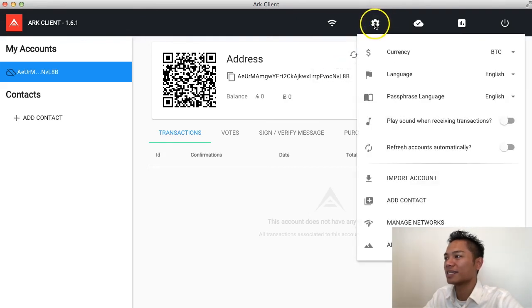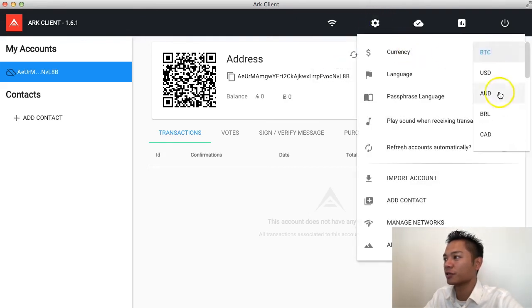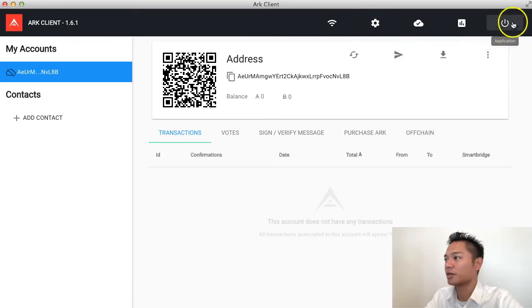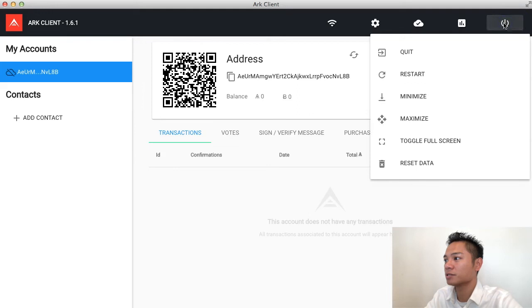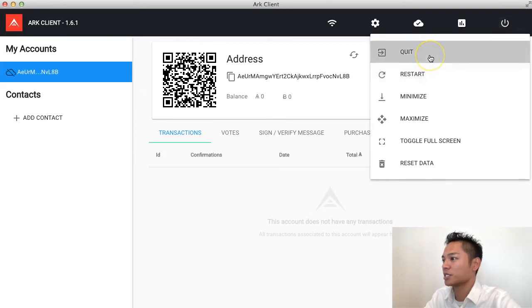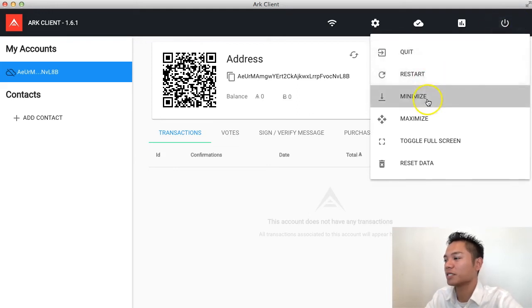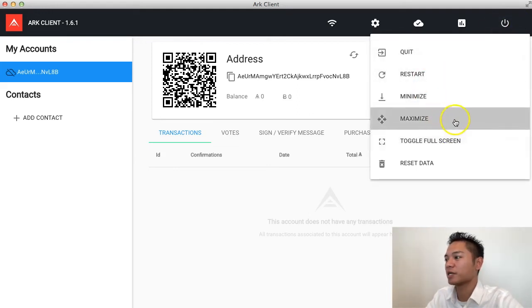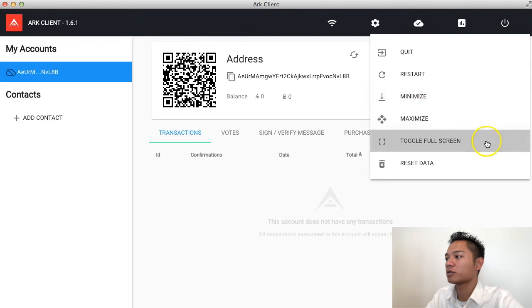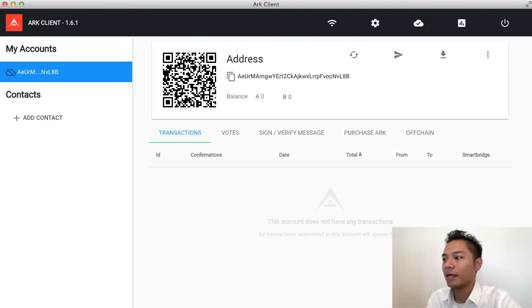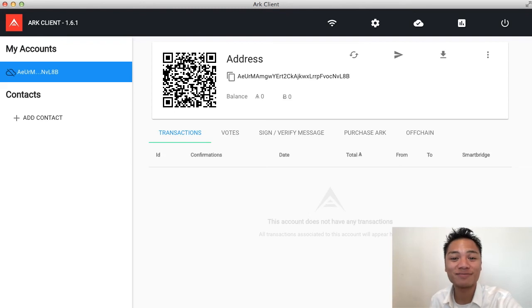In the settings here, you could choose the currency that you're dealing with depending on where you live. On the top right, there's a power down button, which says quit, restart, minimize, maximize, toggle, full screen, and reset data. And that looks like about it for this wallet.